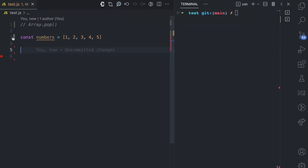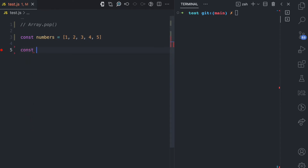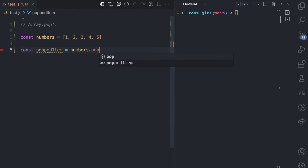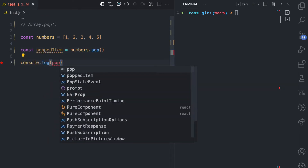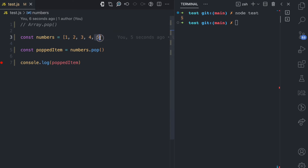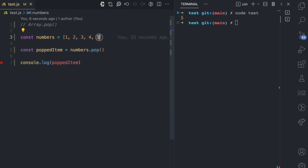I'll be using this numbers array to explain how the pop method works. I'm going to declare a variable called popped item and then call the pop method on the numbers array. If I log the popped item to the console and run this, you can see that the popped item is 5, which is the last item in the array.